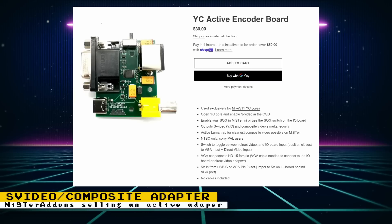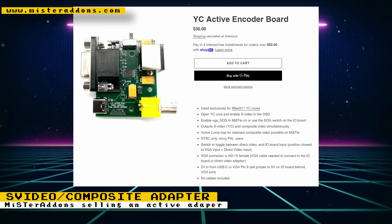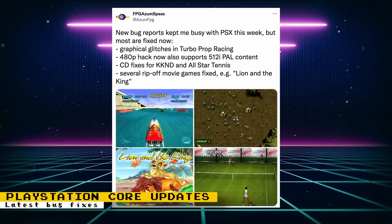MR Add-ons is selling an S-video composite adapter for the MiSTer FPGA. It's the active version of Mike Simone's design, which helps give you the best possible composite quality out of the MiSTer FPGA. This adapter also requires some fork cores created by Mike Simone, which can be downloaded through the Update All script.